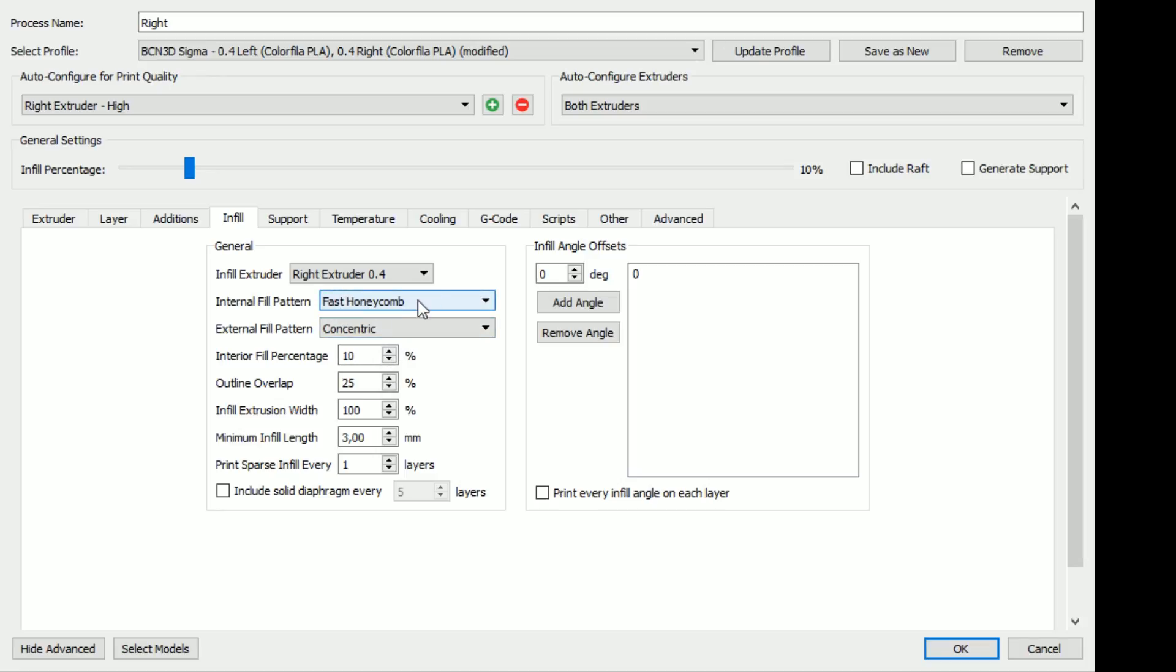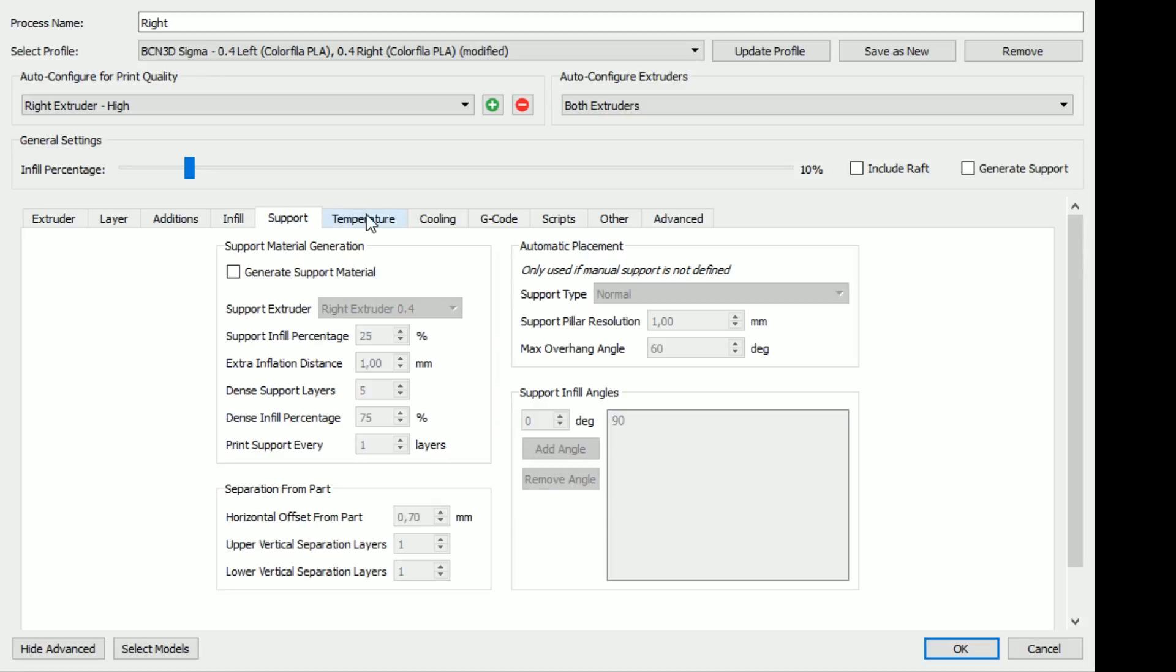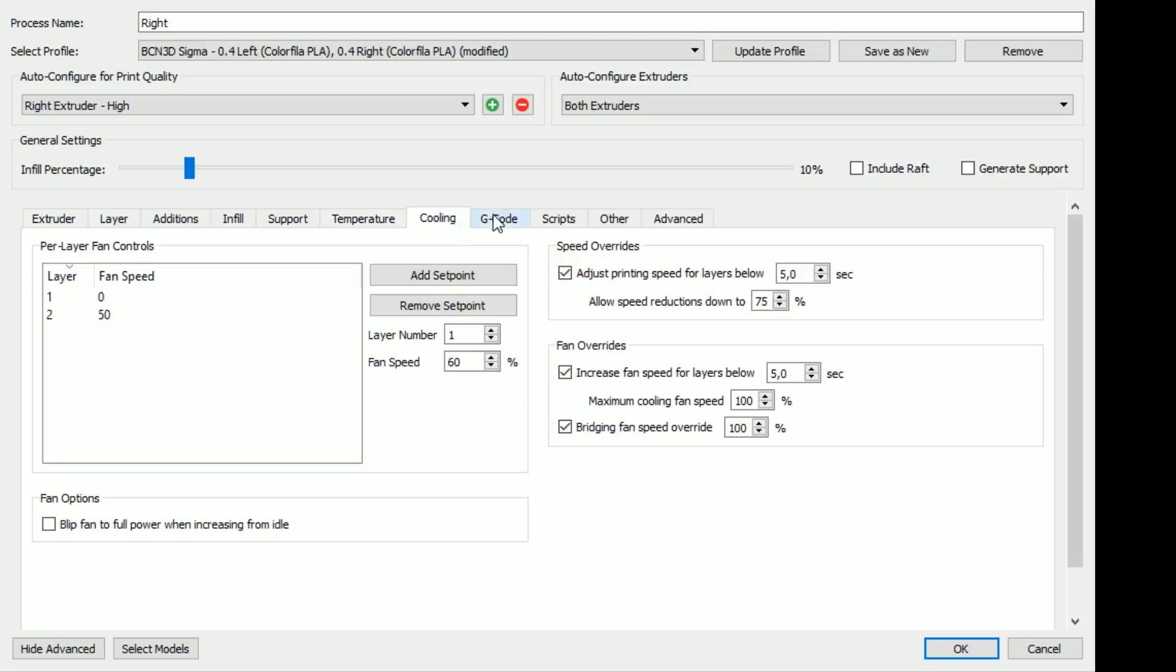I did change here as well to fast honeycomb instead of the grid. It's just, I really like that tradition to have a honeycomb inside. We have concentric here as well. It's preset. So concentric means that the lines will, yeah, I'll show you, they will move in more or less. 10% I think is good. It's not going to be a strong model.